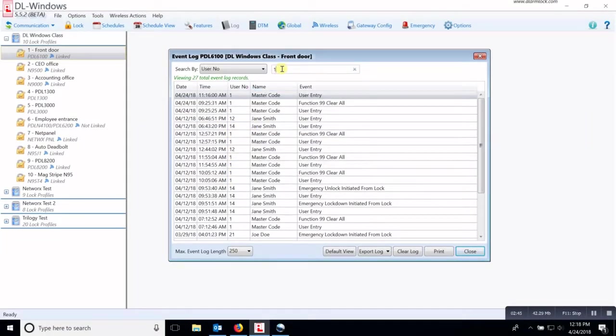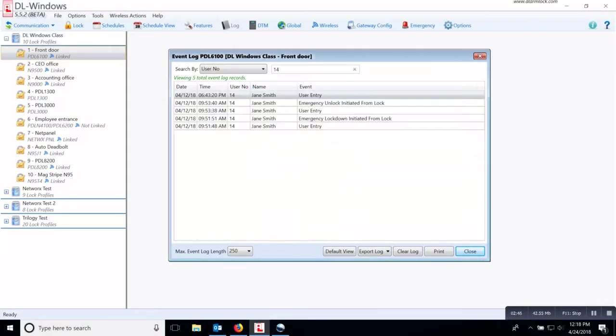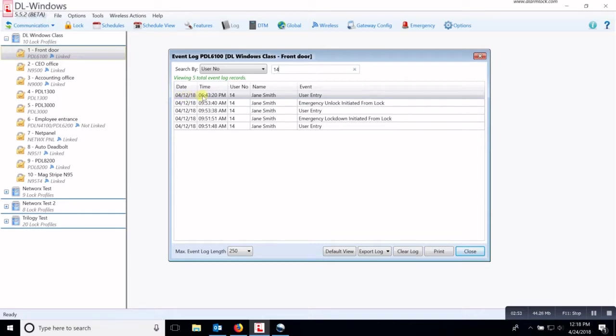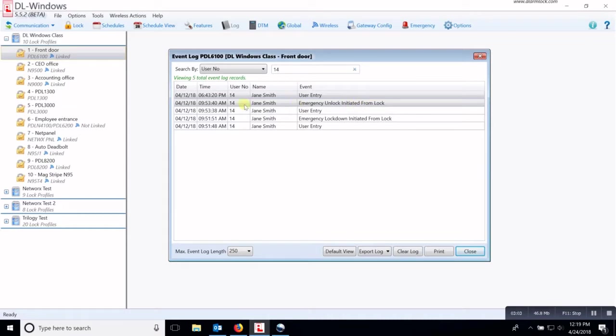So let's narrow this down to number 14. So now you can see that Jane Smith entered the lock on April 12th at 6:43 PM. And then she also initiated an unlock from an emergency unlock from the lock at 9:53 AM.